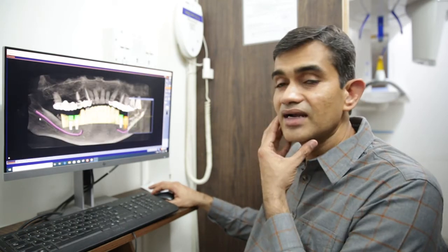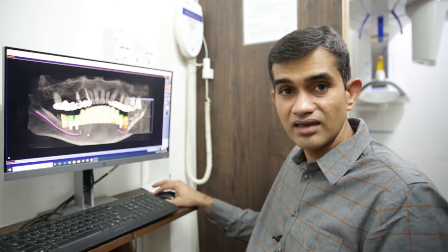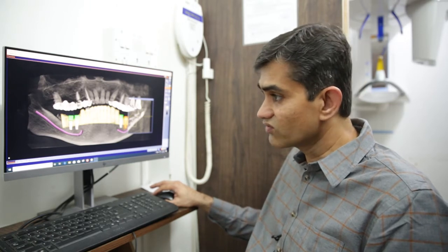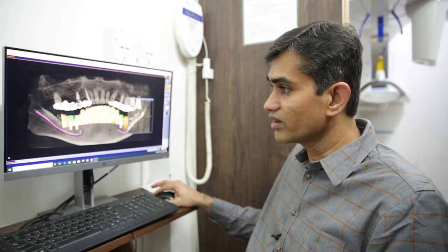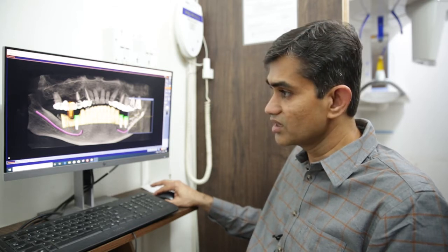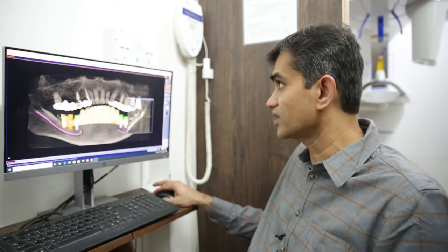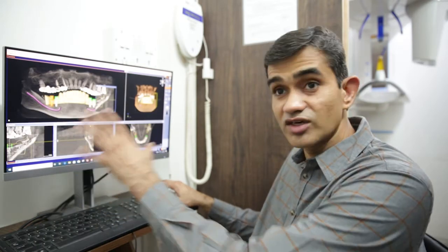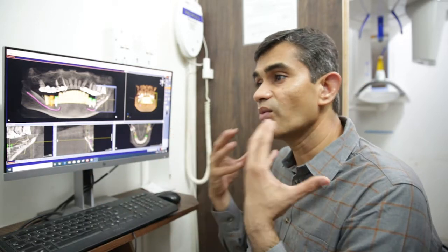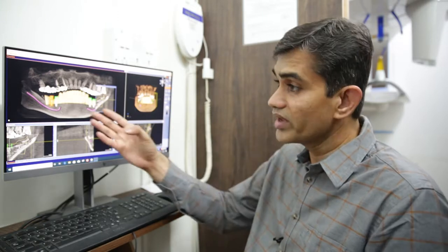Here we use something called the Galileos implant planning software, where we can virtually plan the entire surgery. You can see the mandible. The mandible has something called the mandibular nerve, which is seen there. We can draw the nerve, and we can also place virtual implants. You can move the implants and see where they are going to be placed — so we can virtually plan the implants.